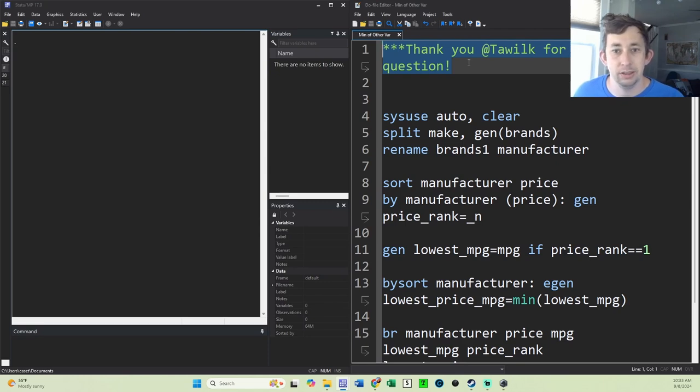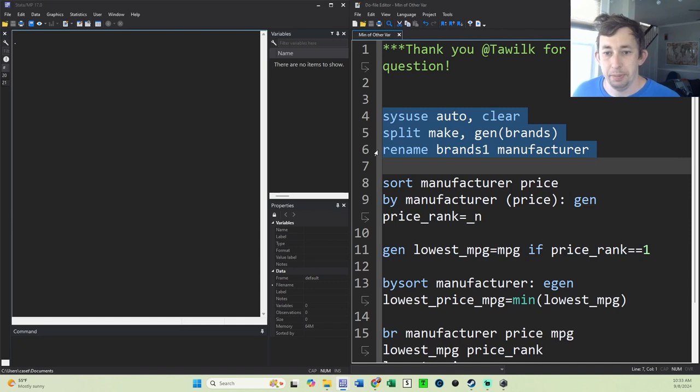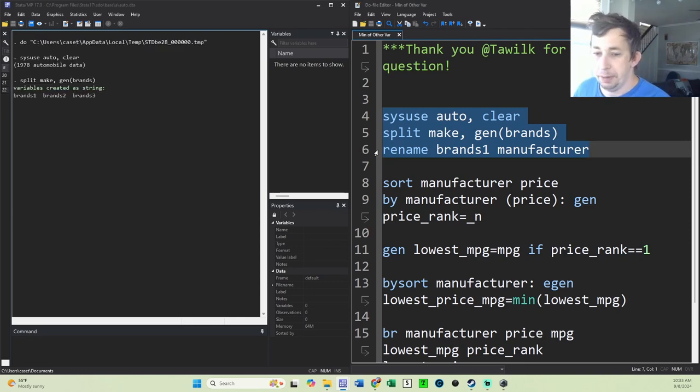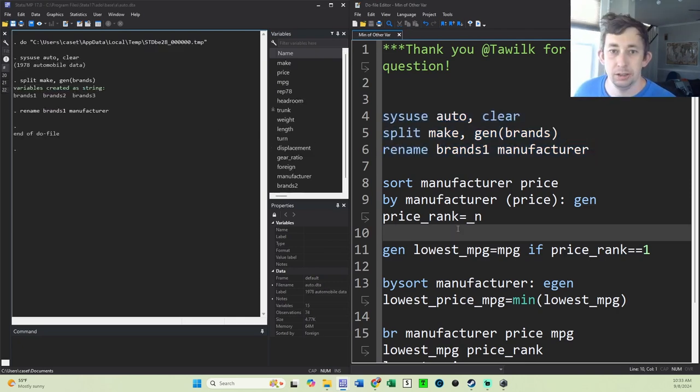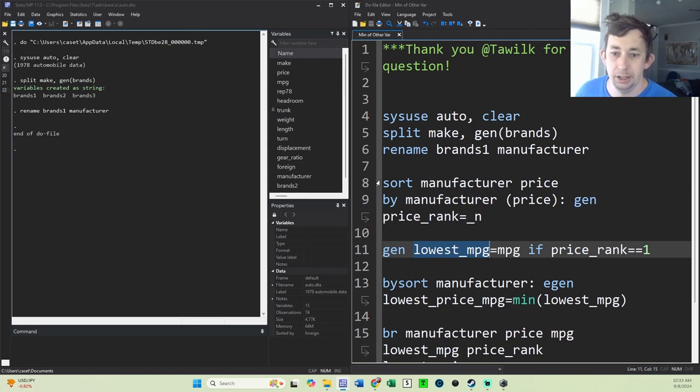Specifically, we're going to use the auto data again and make that brand variable I made before. Talek's question is not necessarily about the lowest miles per gallon, but we want to find the miles per gallon of the lowest price car by manufacturer.